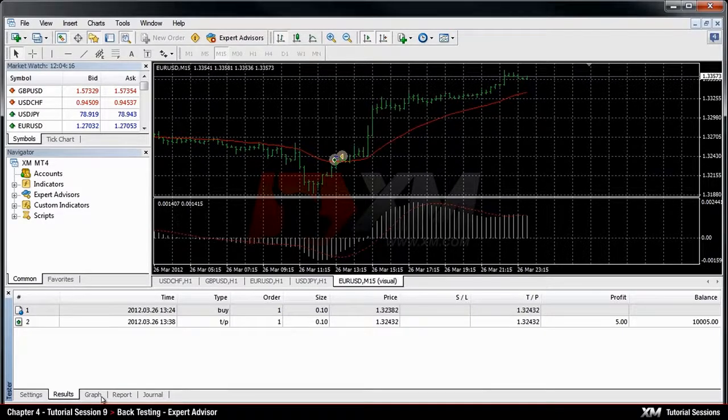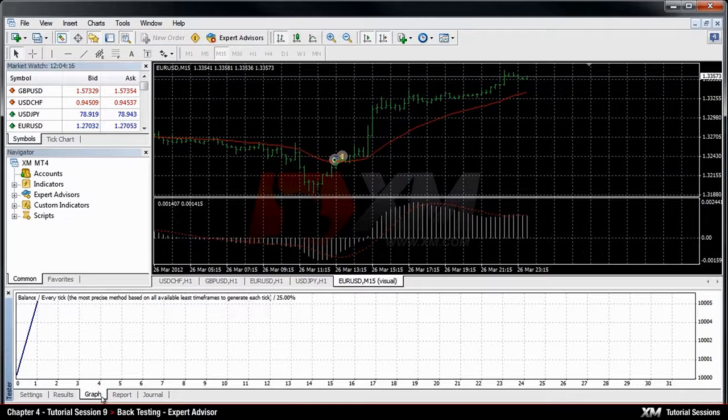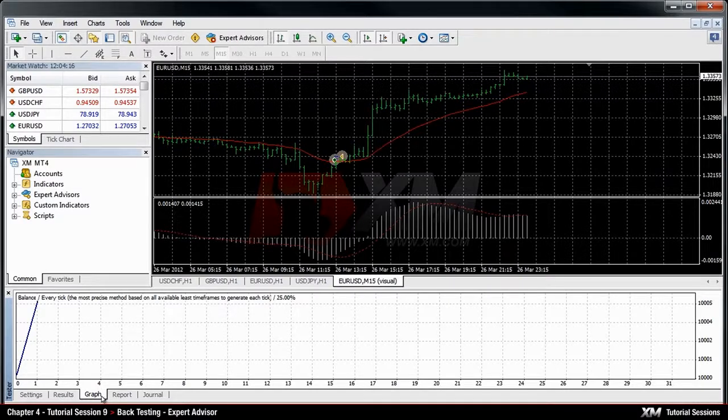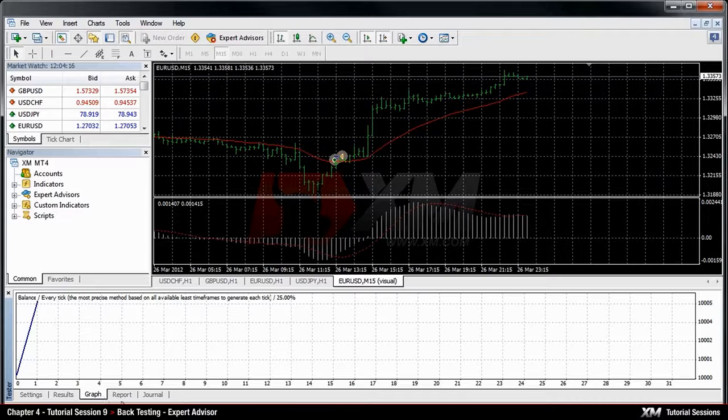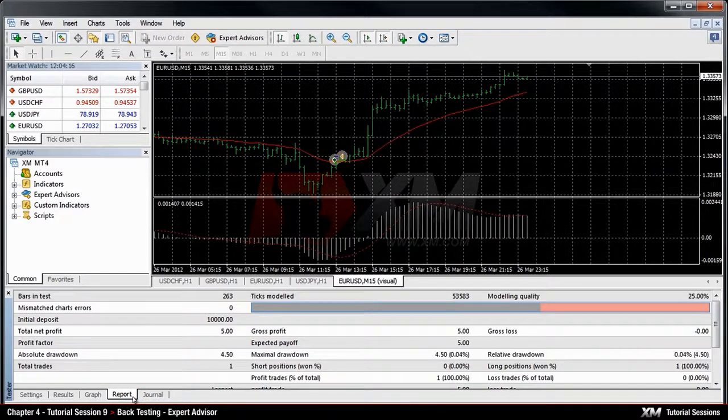The Graph tab shows you graphical representation of your account's balance progress. Next, you have the Reports tab, which shows detailed information and statistics of the performance of your expert advisor.